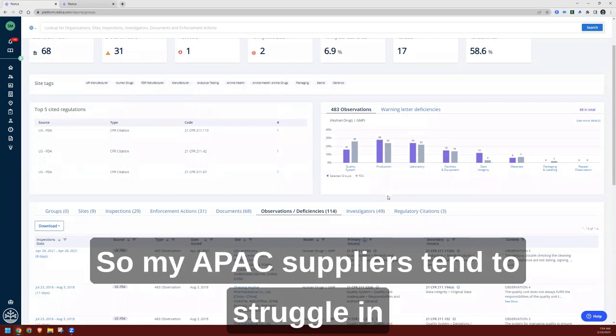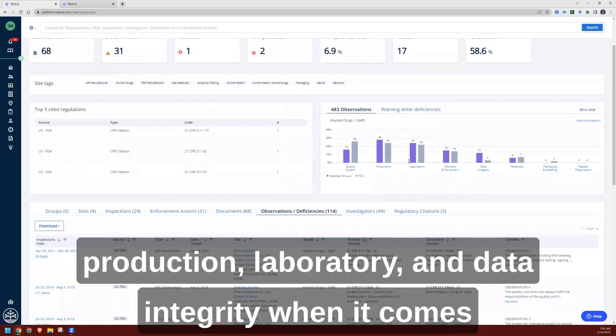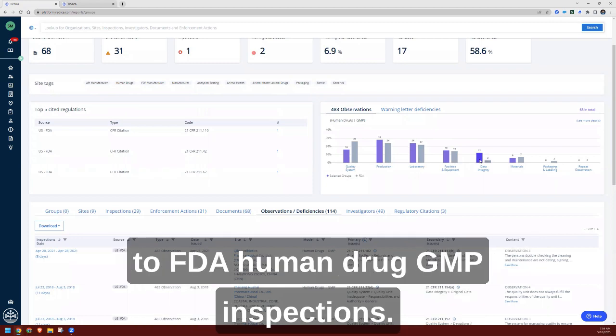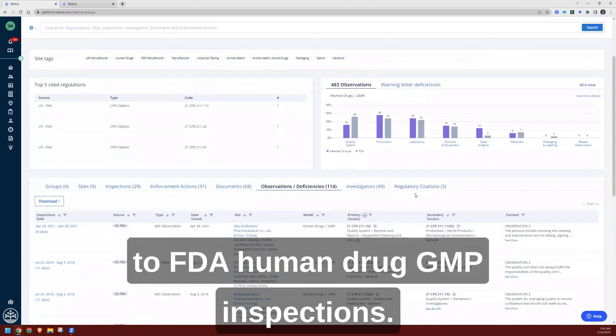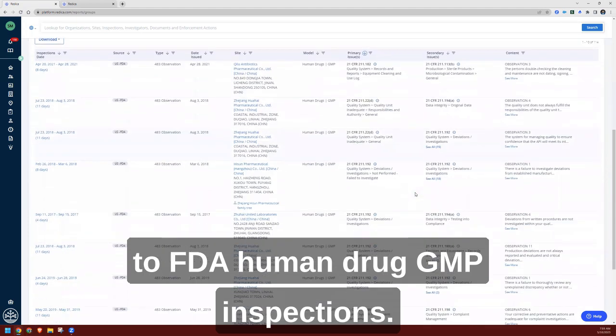So my APAC suppliers tend to struggle in production, laboratory, and data integrity when it comes to FDA human drug GMP inspections.